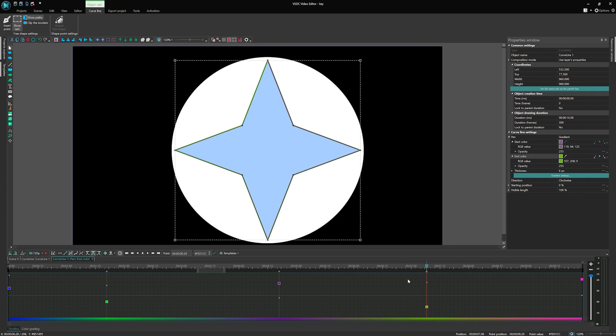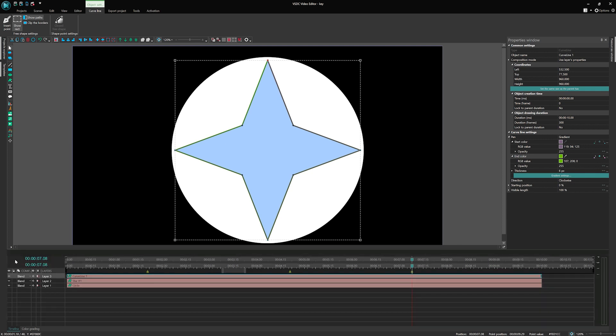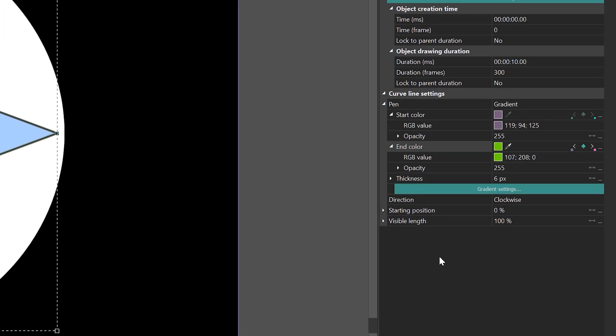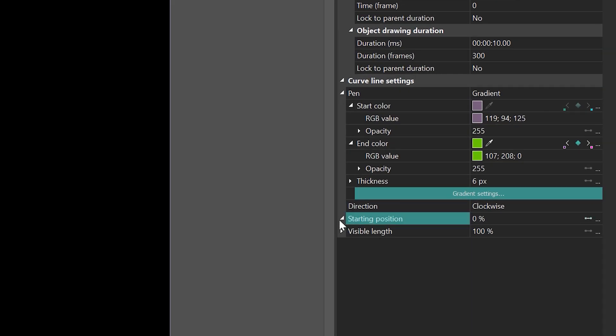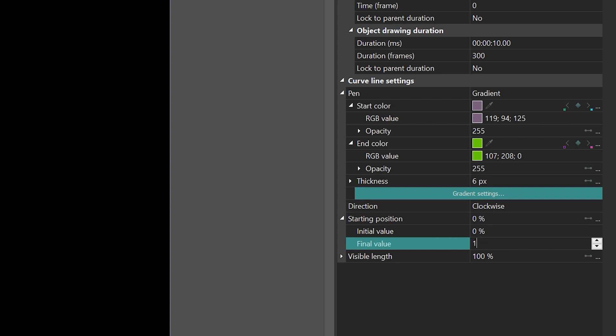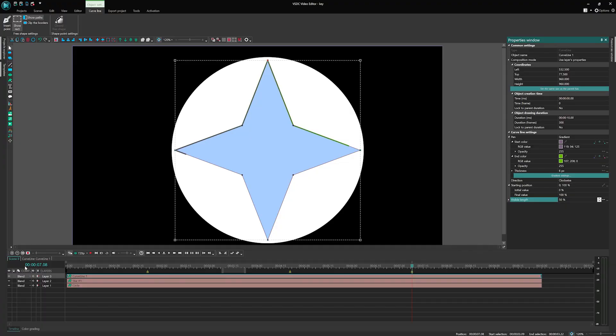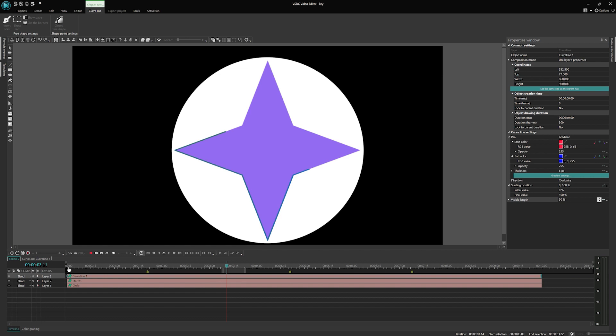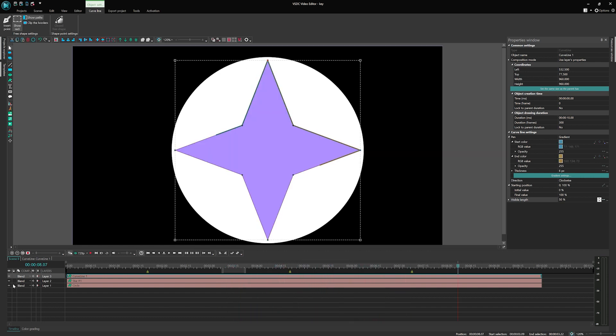To add movement animation to the curve line, go back to the scene, select the curve line and in the properties window, set its starting position as linear change from 0 to 100 and set its visible length at 50%. Voila! Now, when you play back the video, you will observe a gradient transition on both the star shape and its outline.